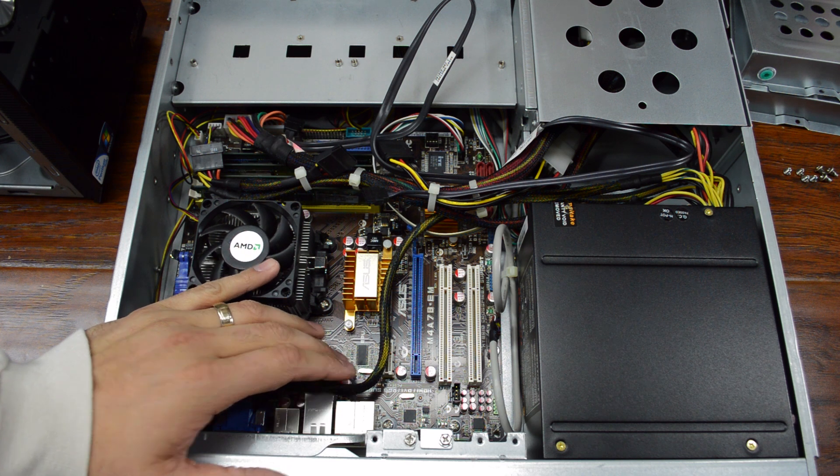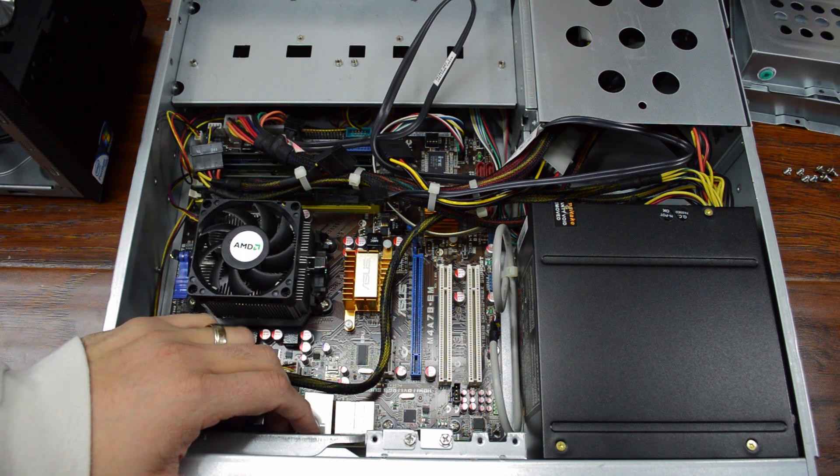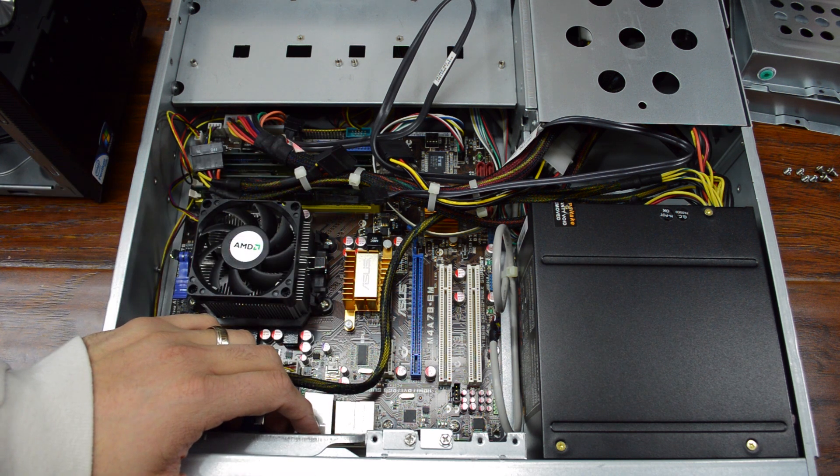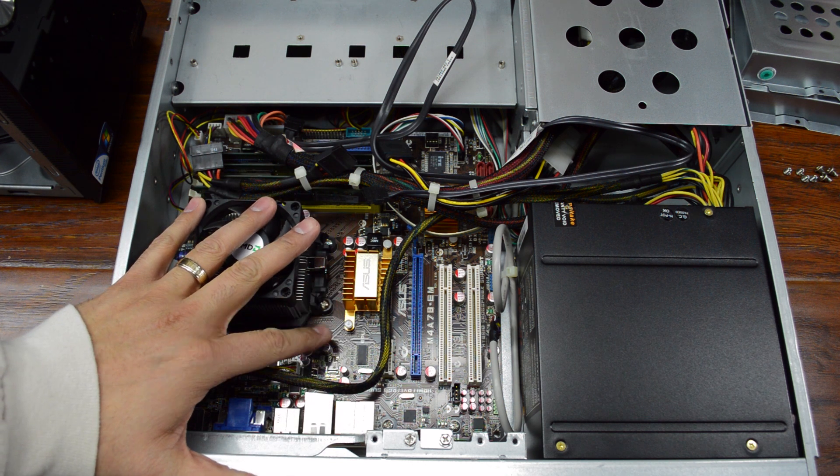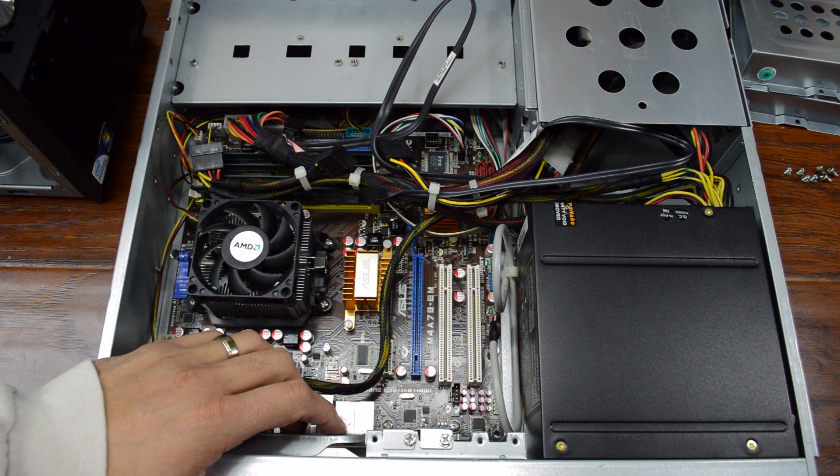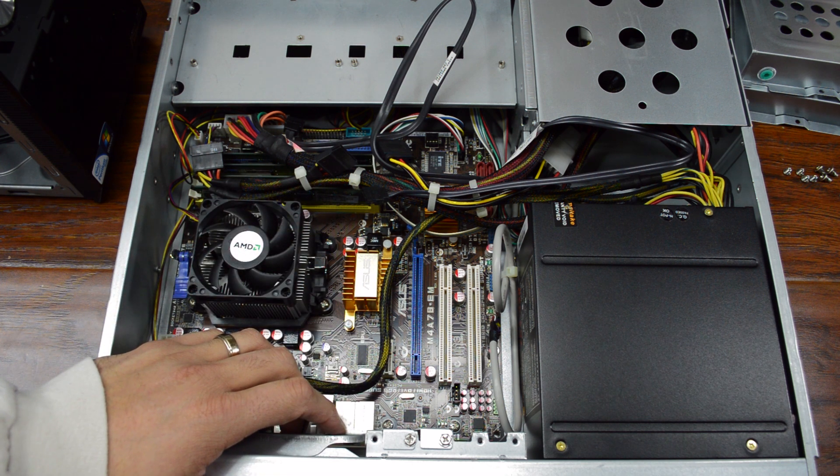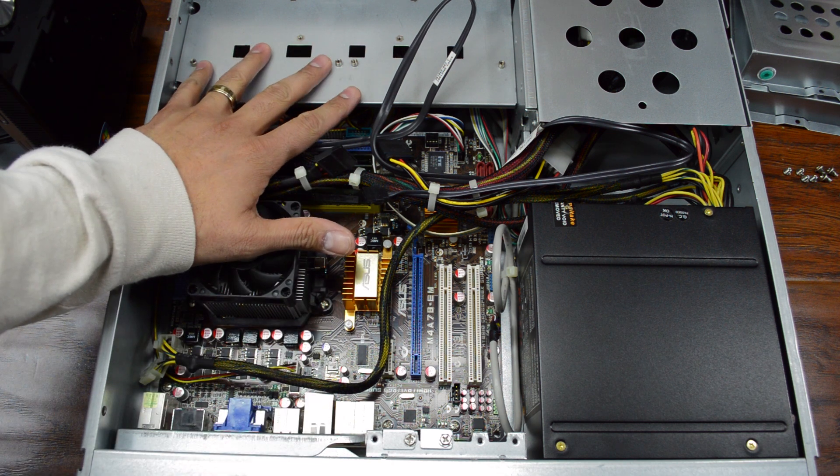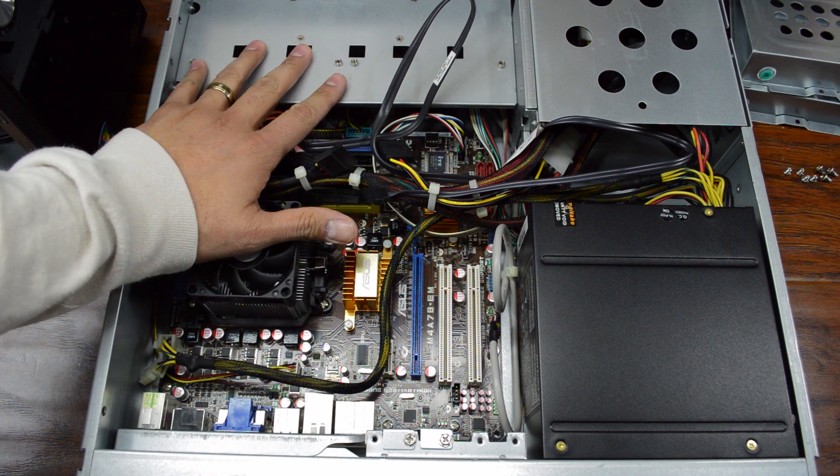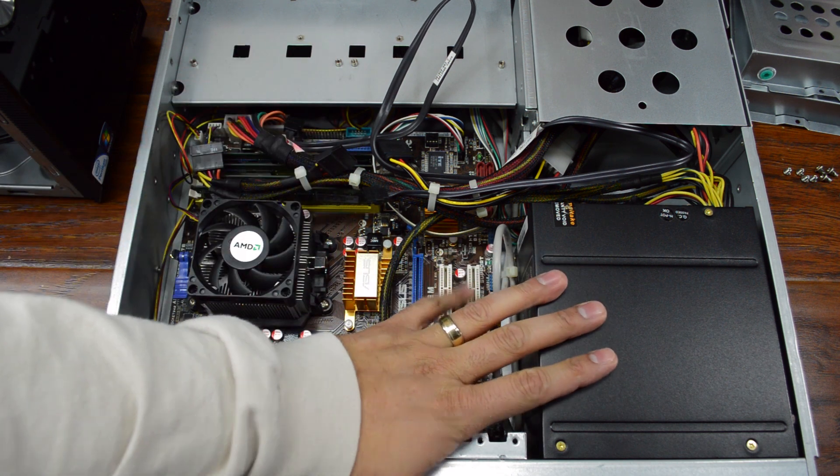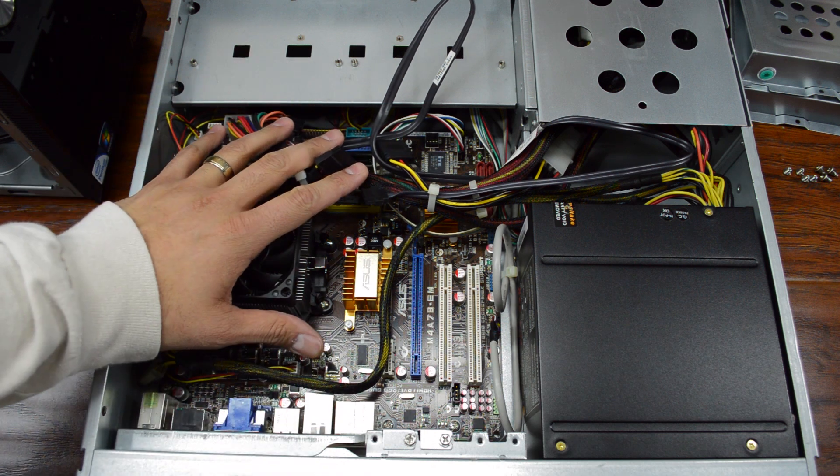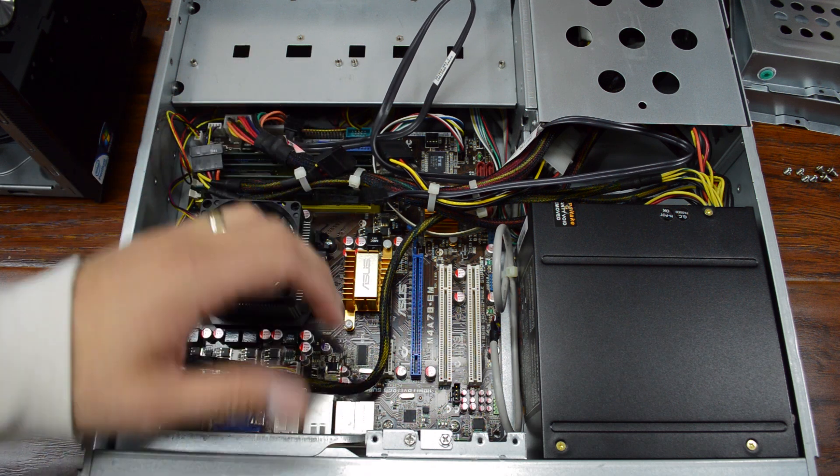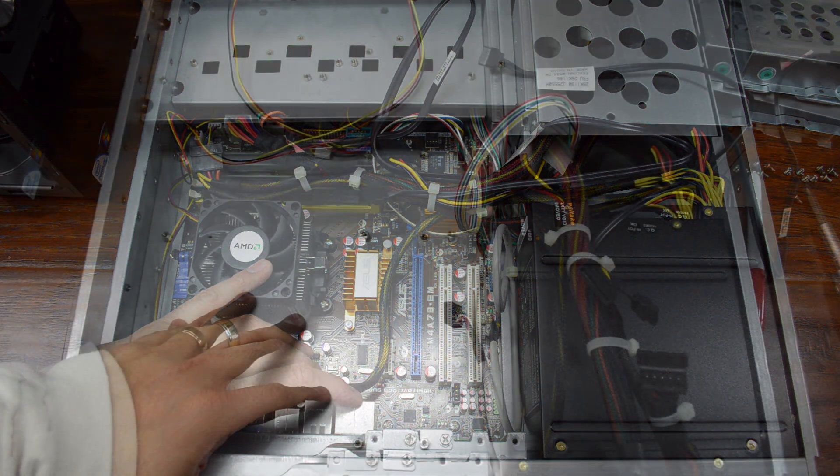Now I need to start prepping the rack case for the new stuff, or the new old stuff. I've already taken out the hard drive caddies that were up here in the front. The power supply is going to stay, but the motherboard is coming out. That's the next step.